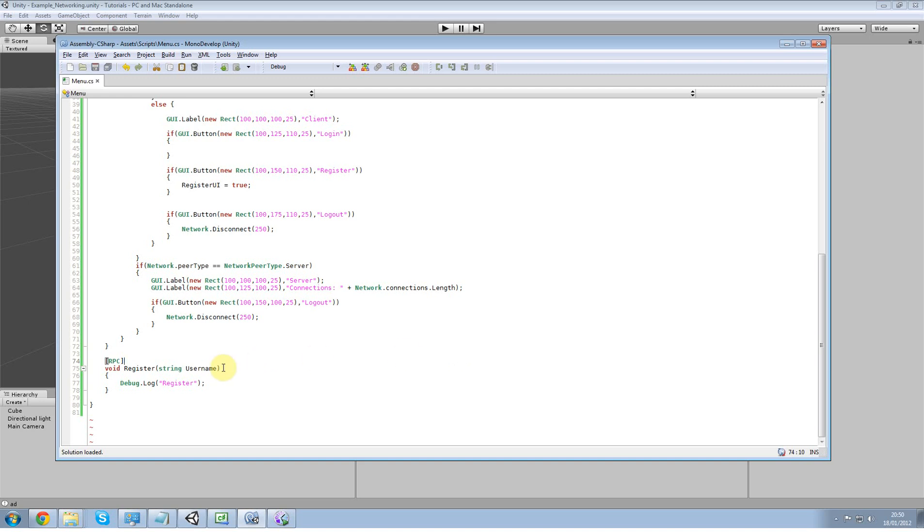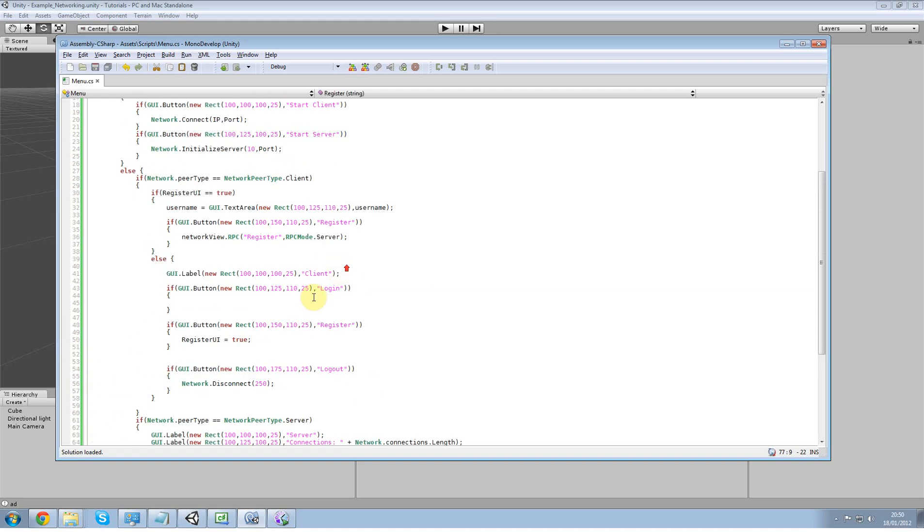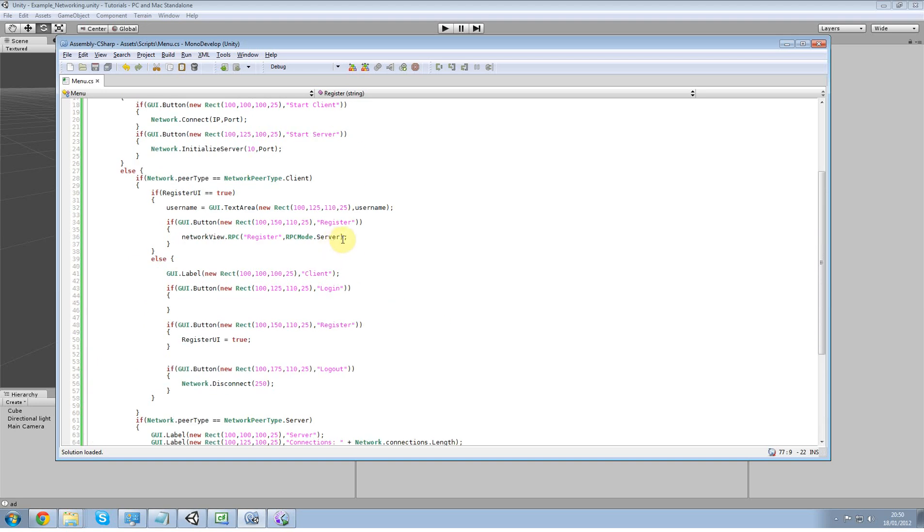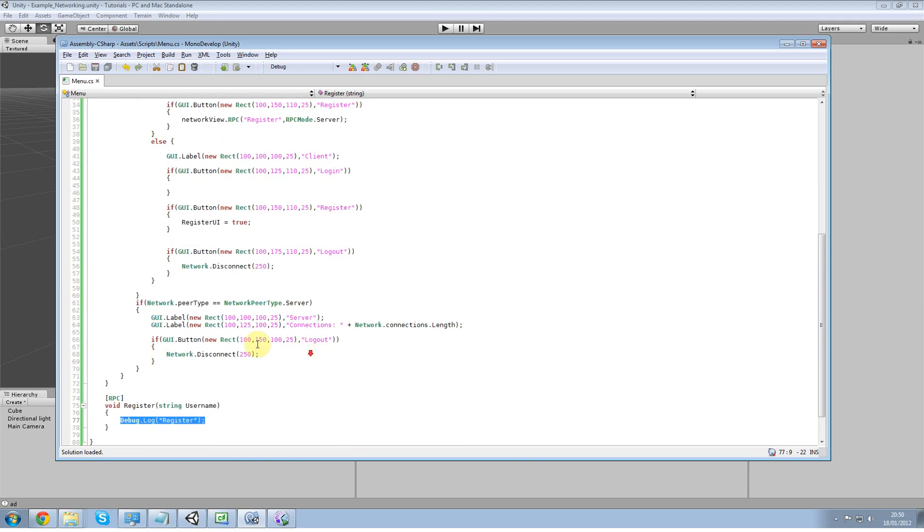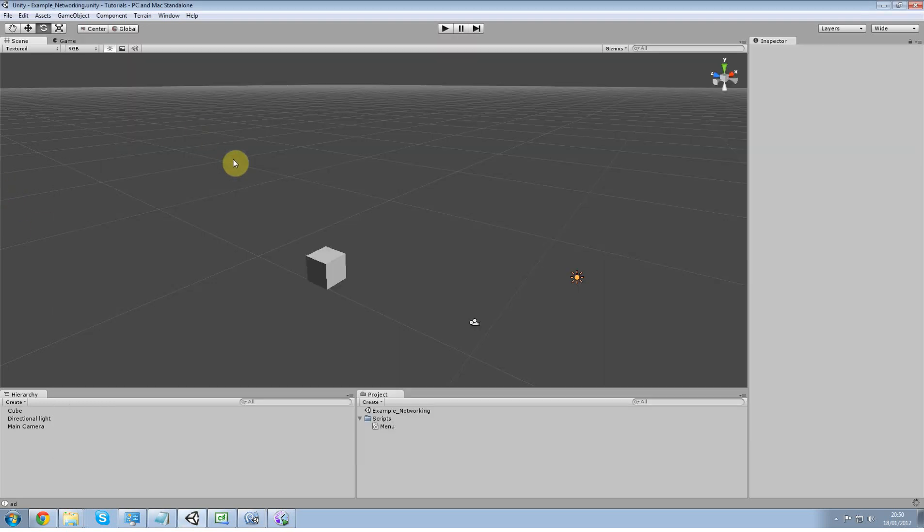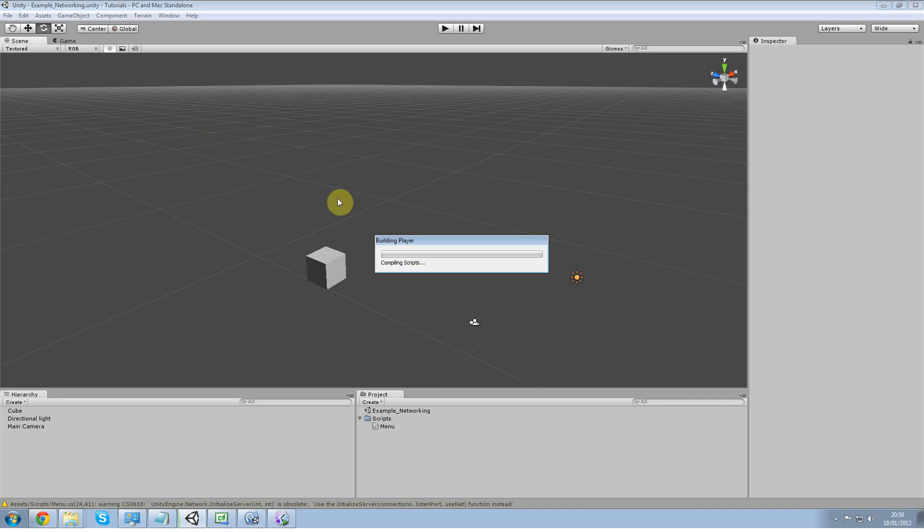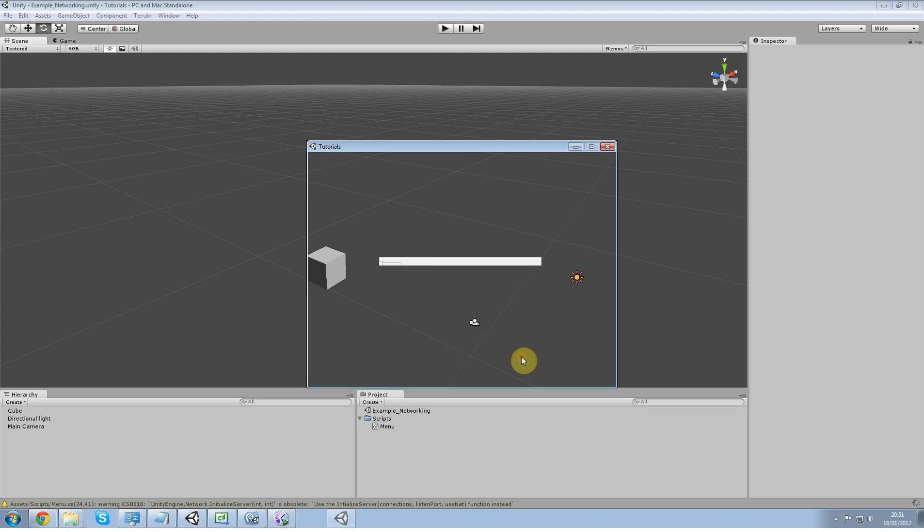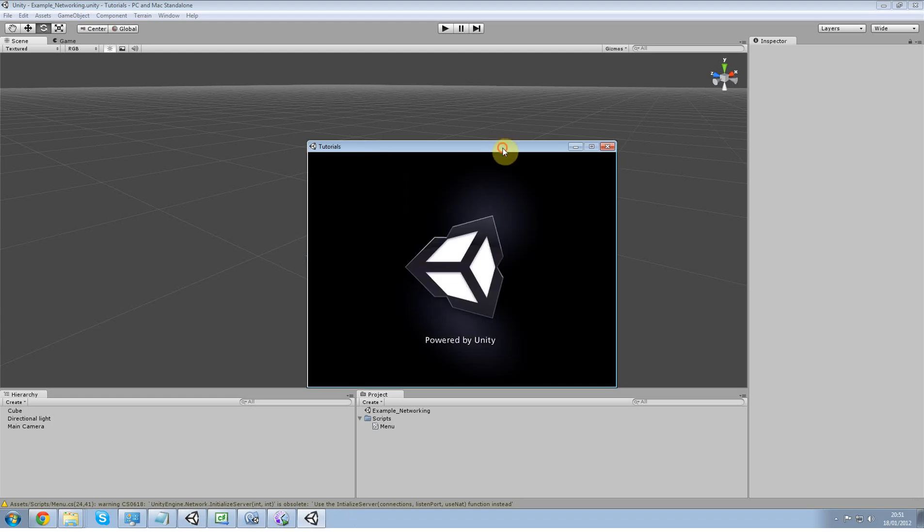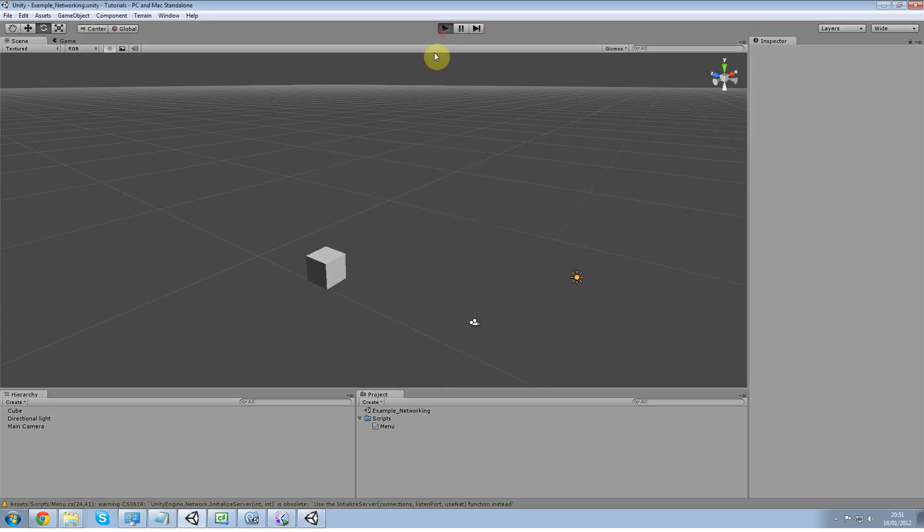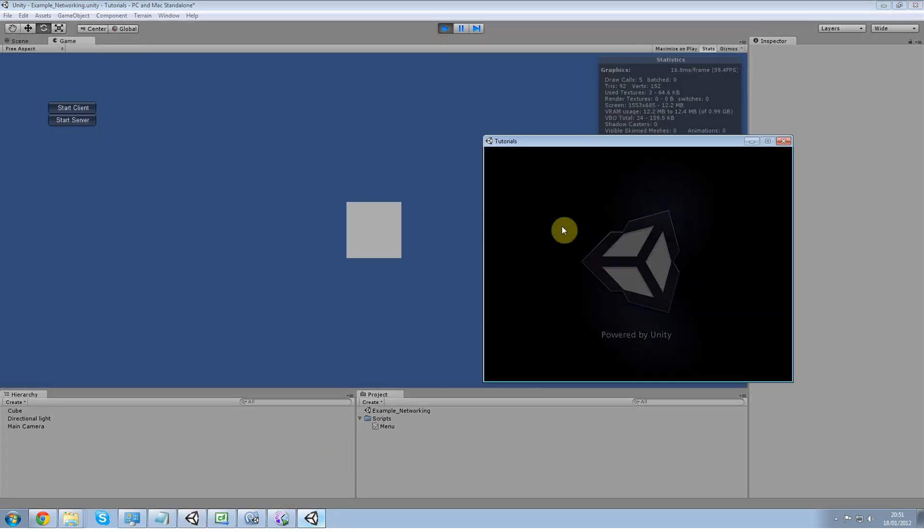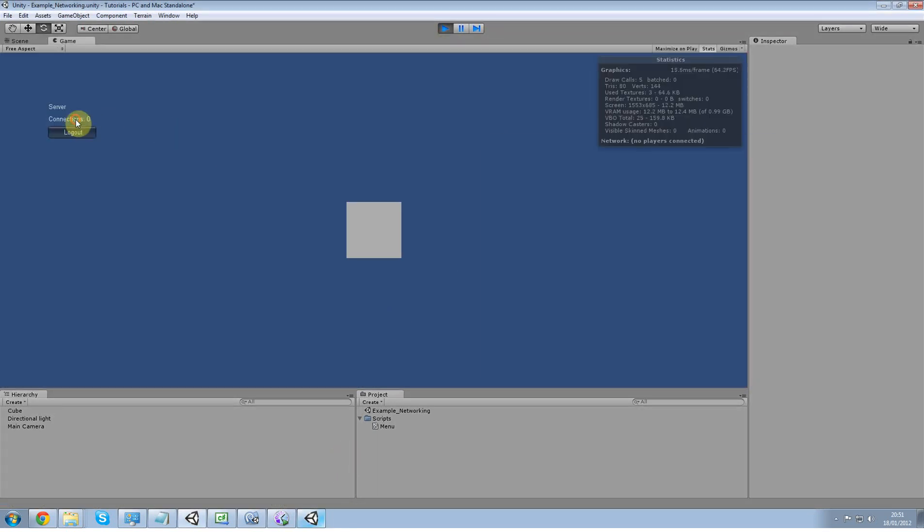Welcome back. In the last tutorial we just set up the quick registration thing but we didn't get to finish it. What we're going to do now is go ahead and just rebuild that project. Hit play, run in the editor as well, start that one as the server.